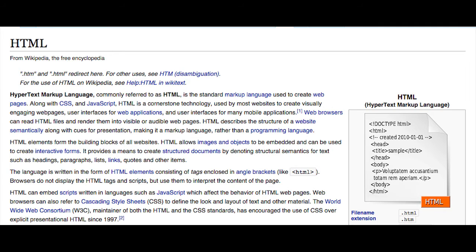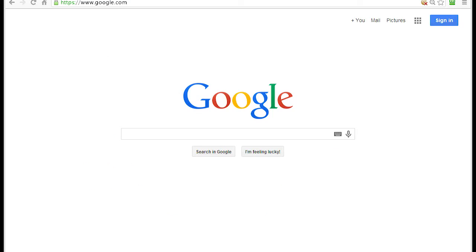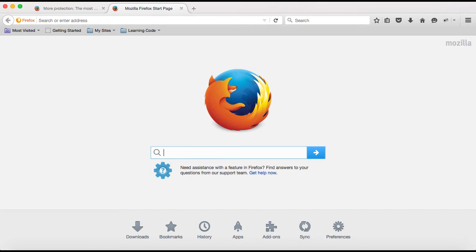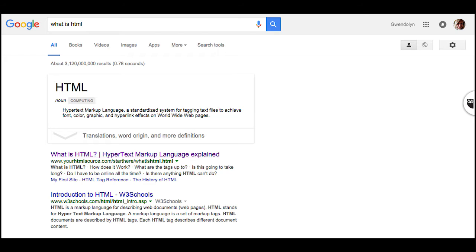For web design to exist, there has to be some kind of protocol for making web pages where a web browser like Chrome or Firefox can interpret the syntax and render pages. This is why HTML exists.